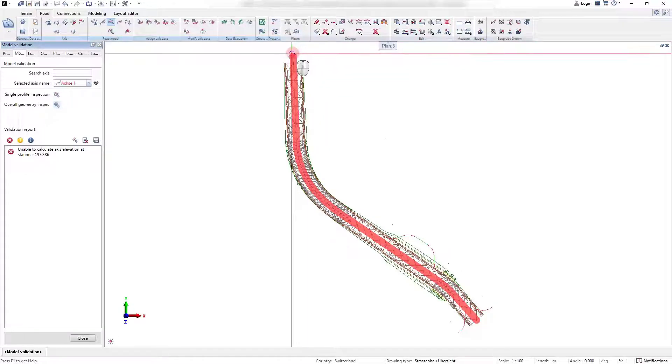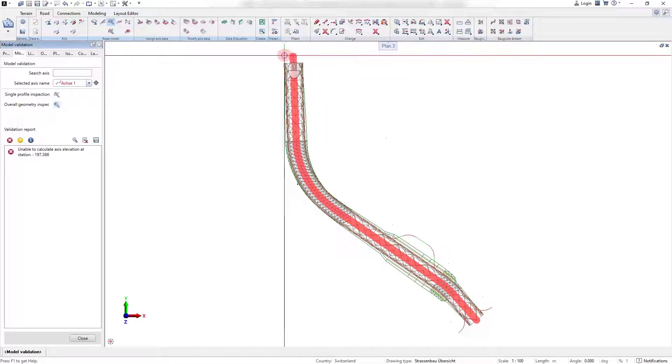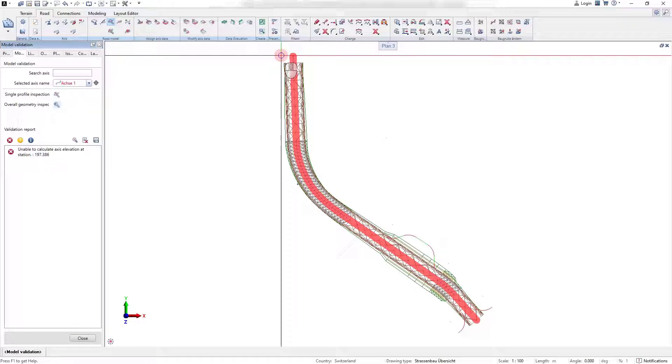In this example, one error is detected, which indicates that the vertical alignment is insufficiently defined.